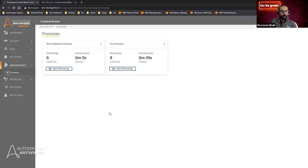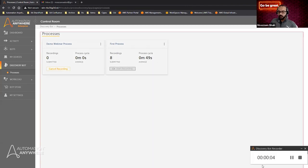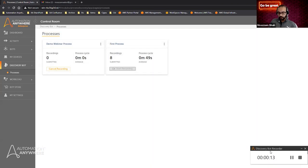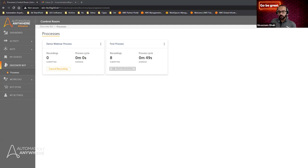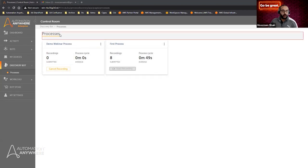Let's go ahead and start the recording. Once I click the start recording button, this will populate a tiny control panel towards the bottom of the screen. The Discovery Bot recorder is now active and will capture everything and anything that Wanda interacts with on her screen. Discovery Bot doesn't only work with a single screen — if you have multiple screens and different applications on different monitors, it will still capture all of your interactions.